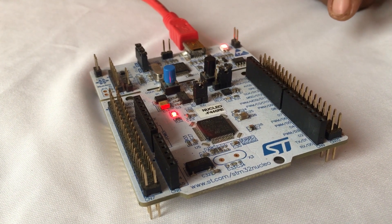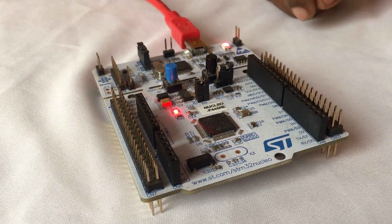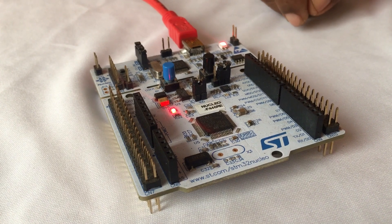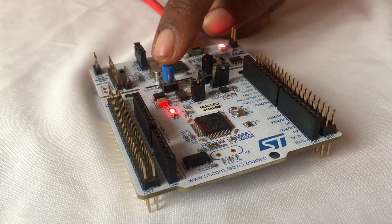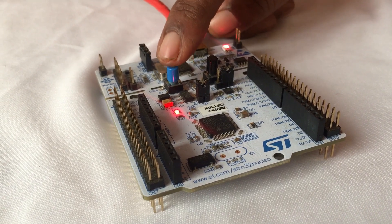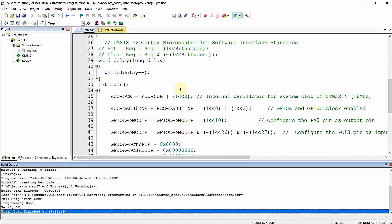Now let us visualize the output on the hardware. This blue button is the user button. When we press this button our LED turns on, and when we release this button our LED turns off — as you can see. I hope you have learned the method for interfacing push buttons, that is digital input devices, to our STM32F446RE microcontroller. See you in the next video. Thanks for watching and thanks for listening.